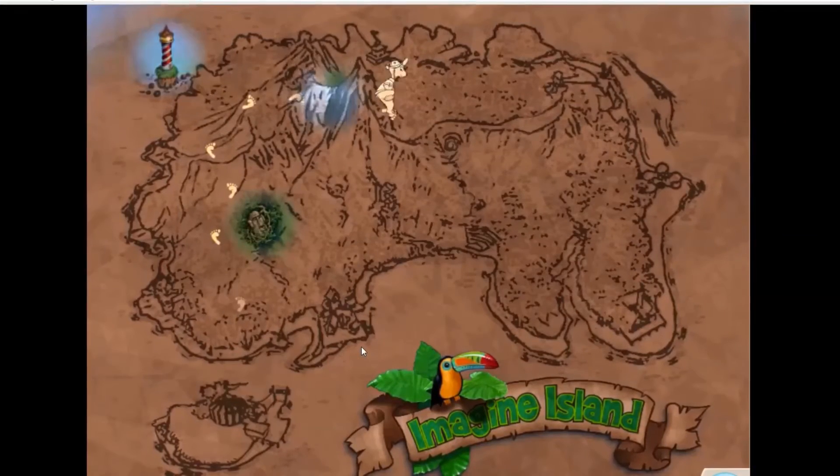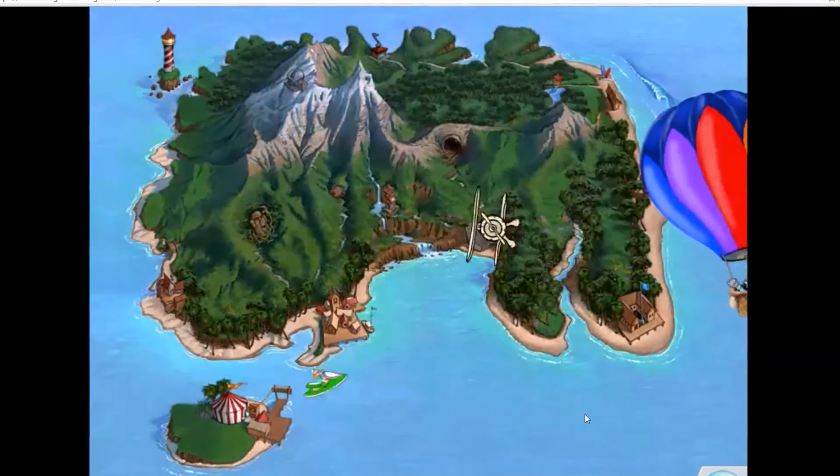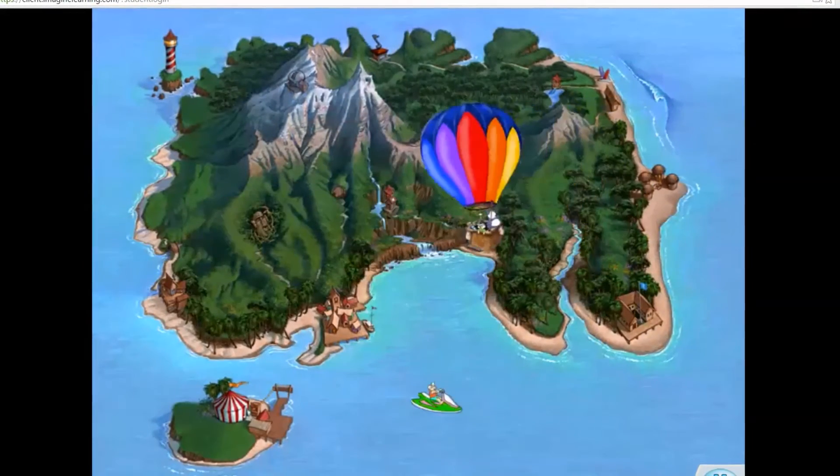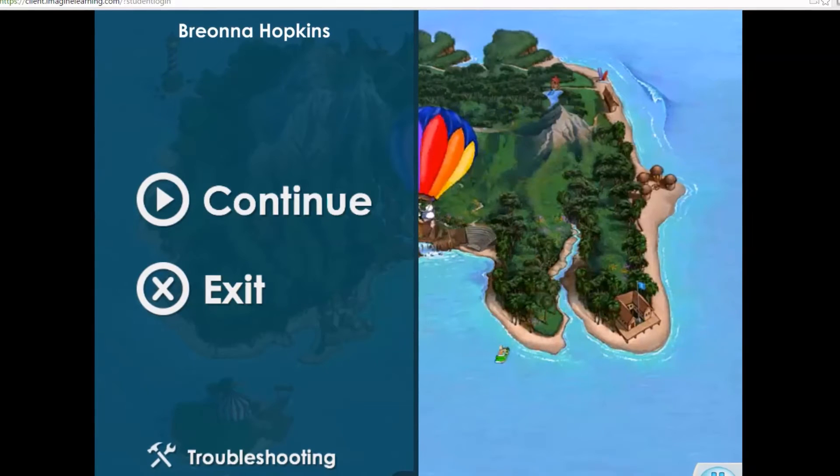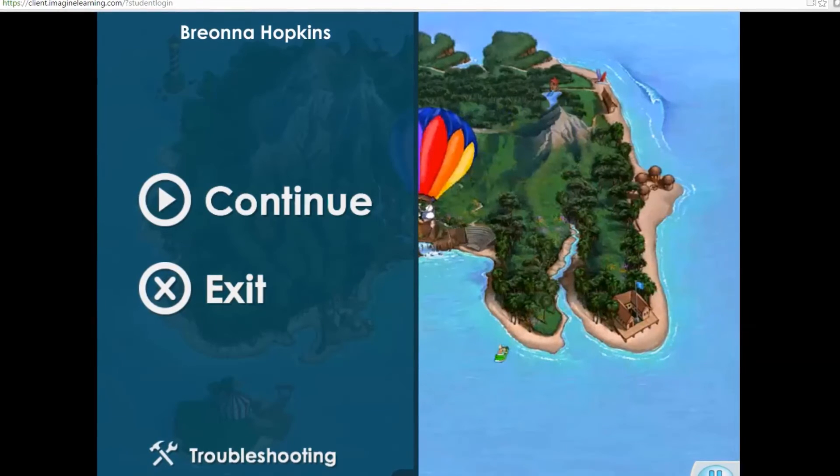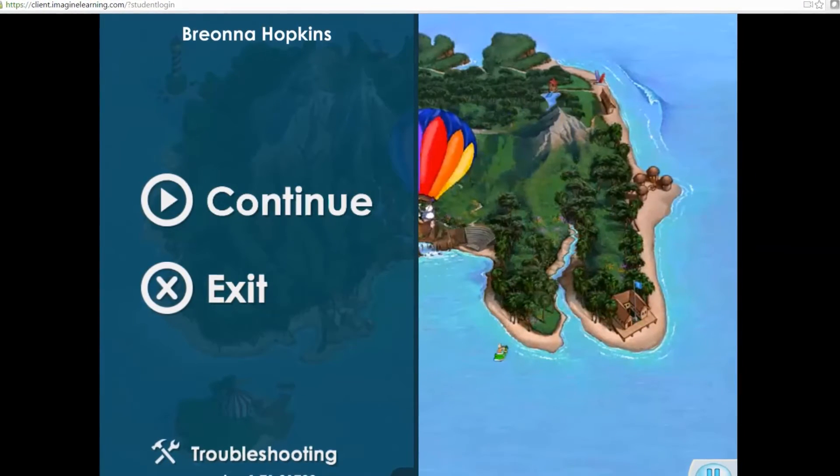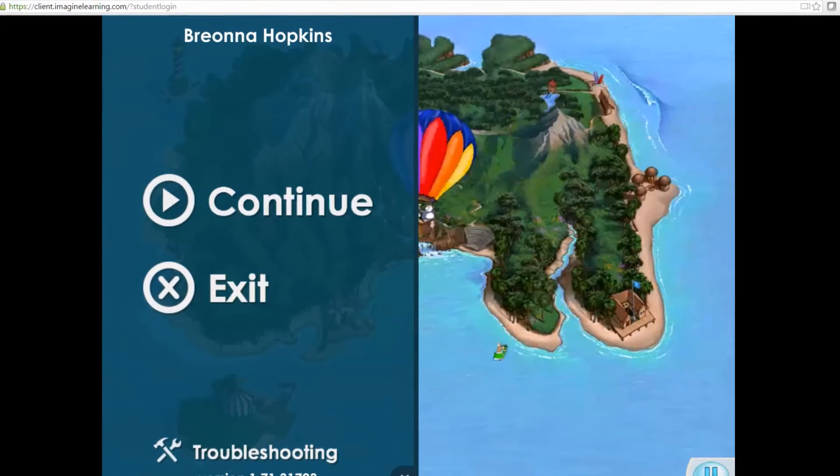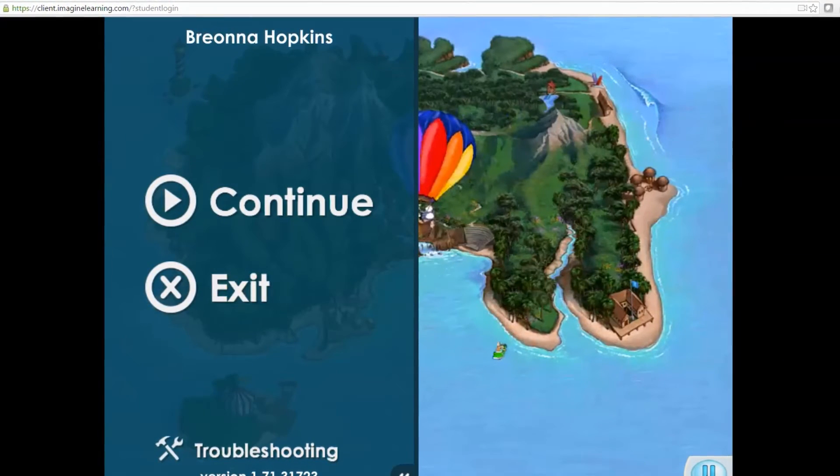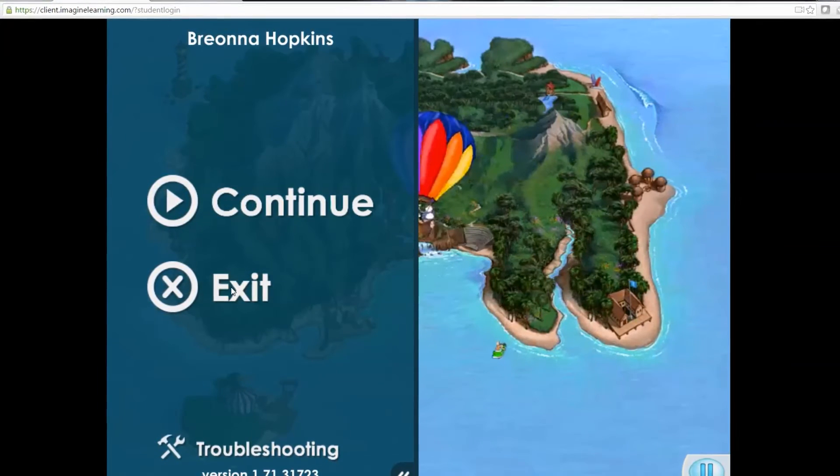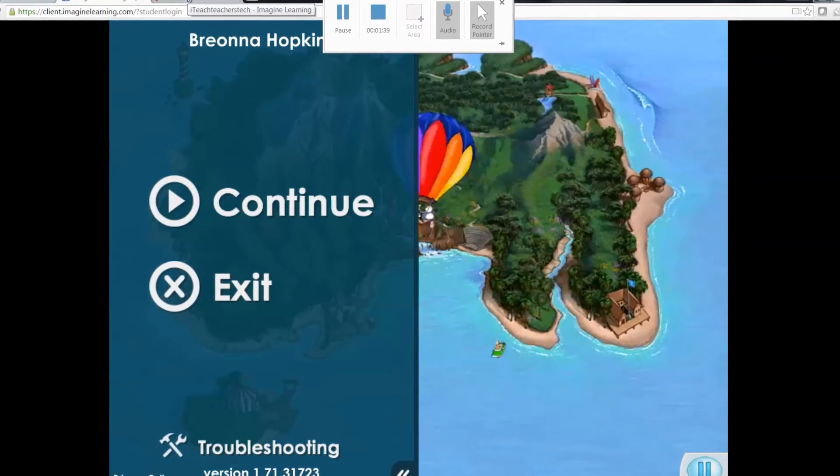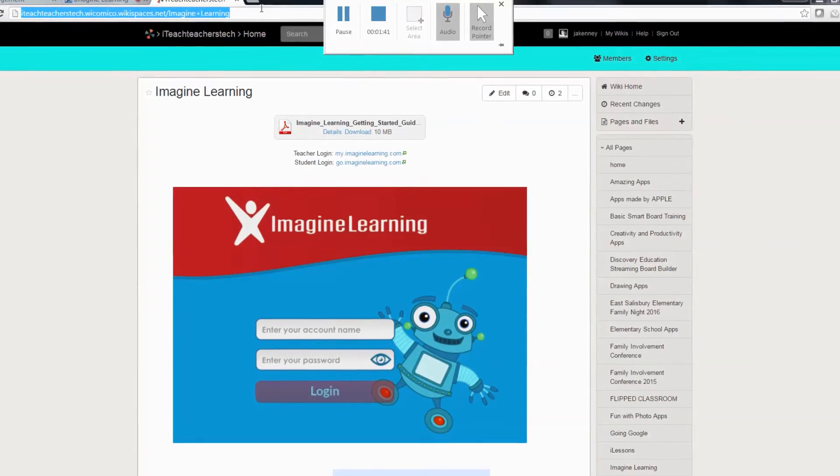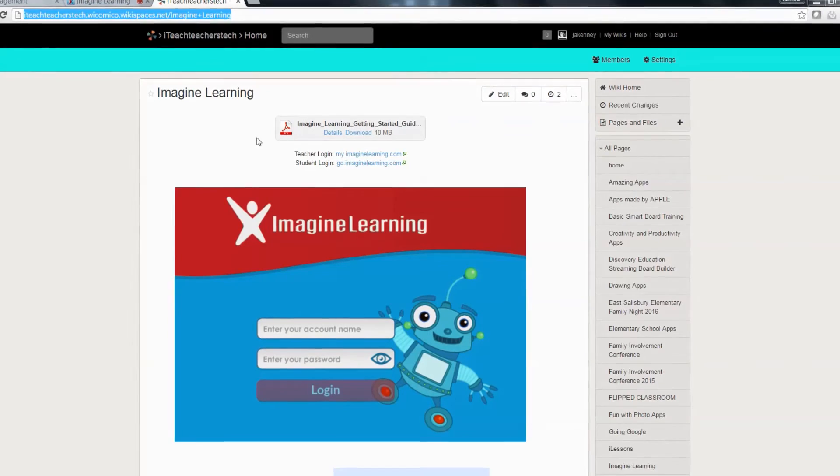Running and soaring around imagine island. This is what the students are going to see, so you definitely want to check this out before you do anything. I'm just going to exit. Now I did set up a wiki page.